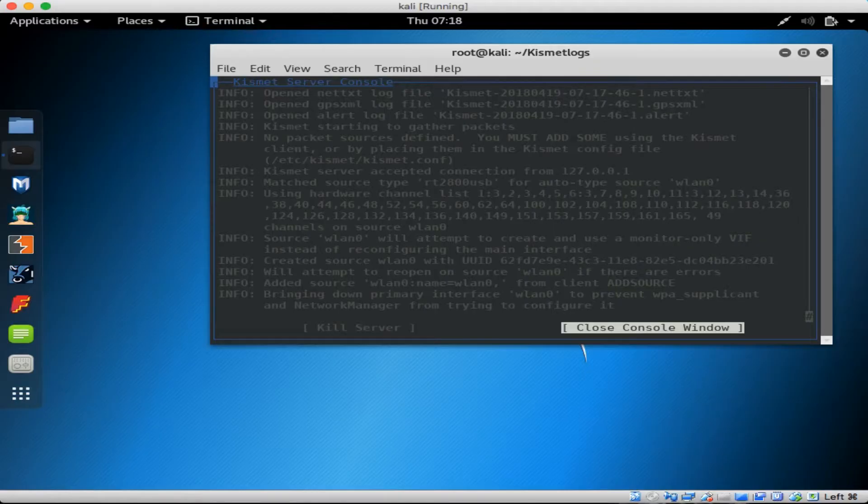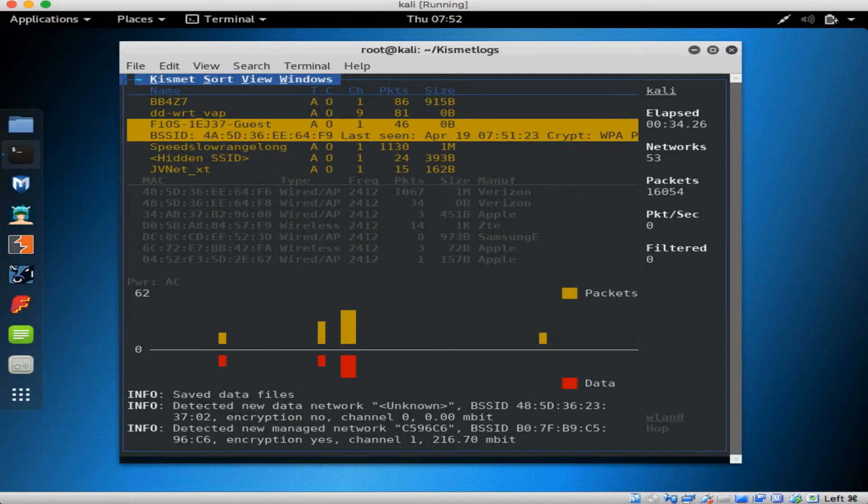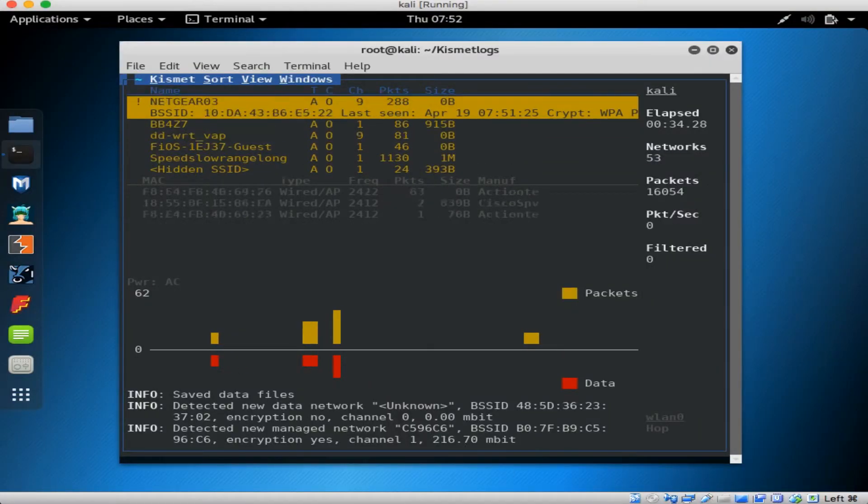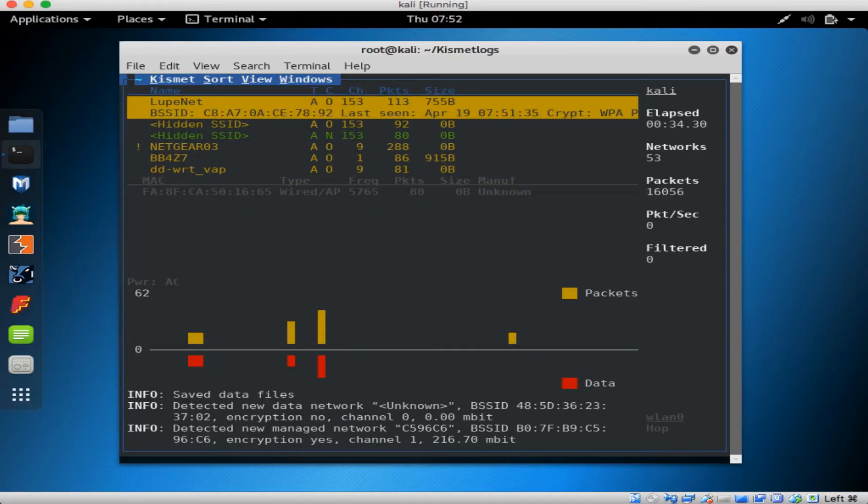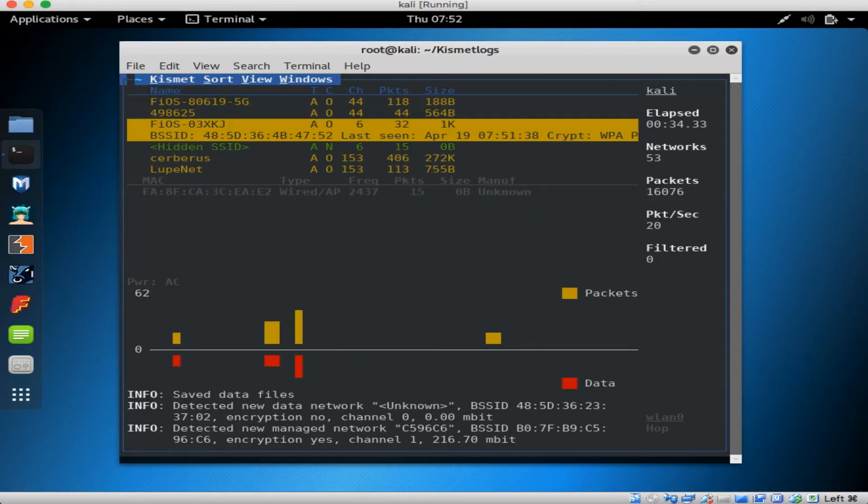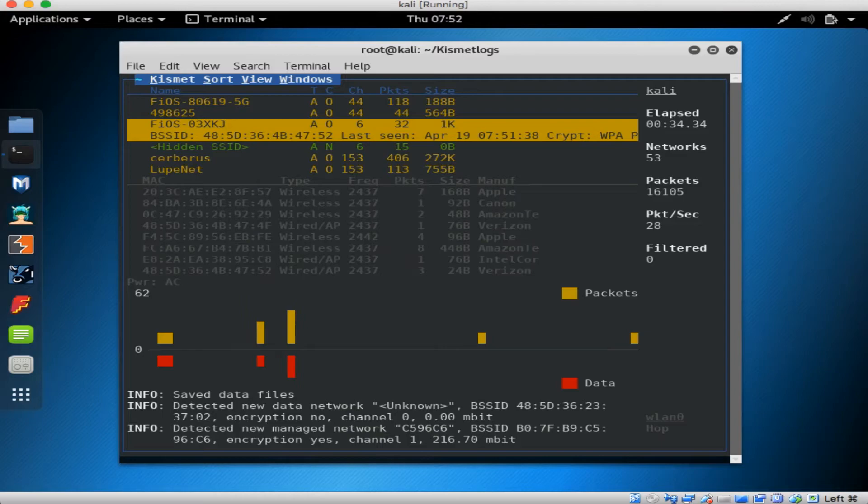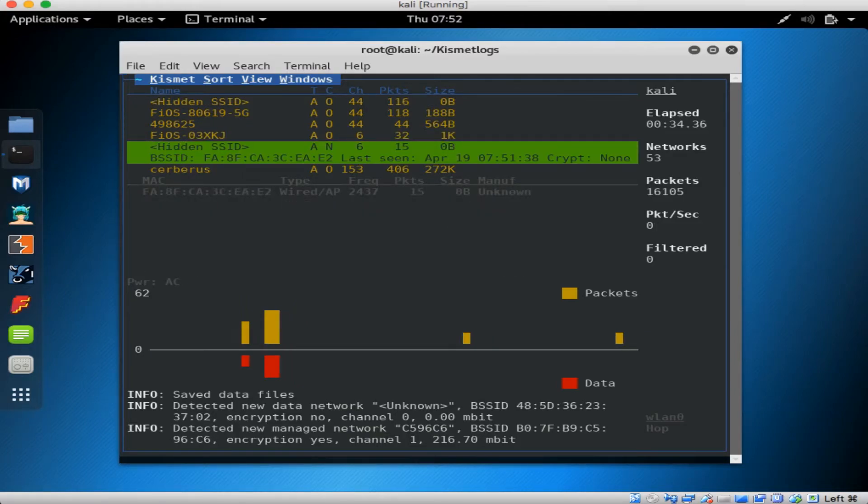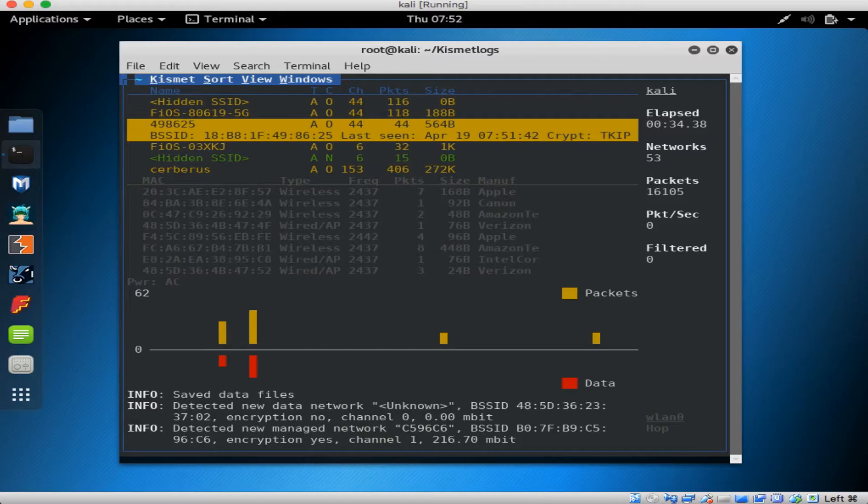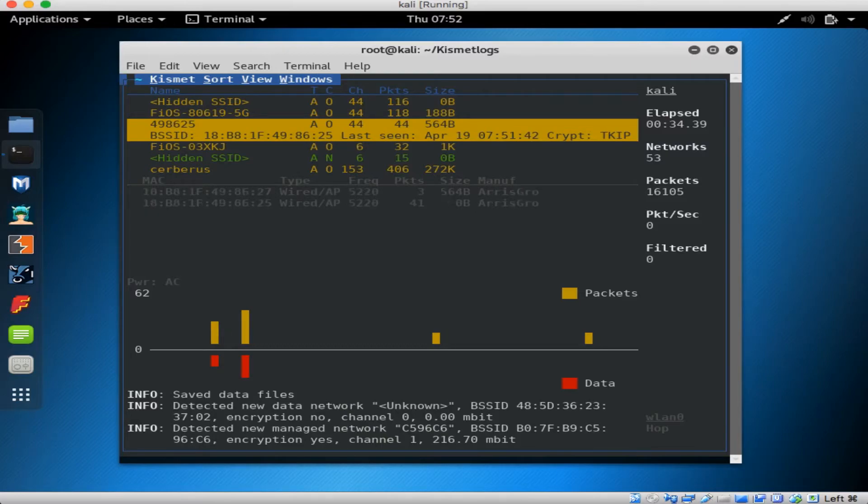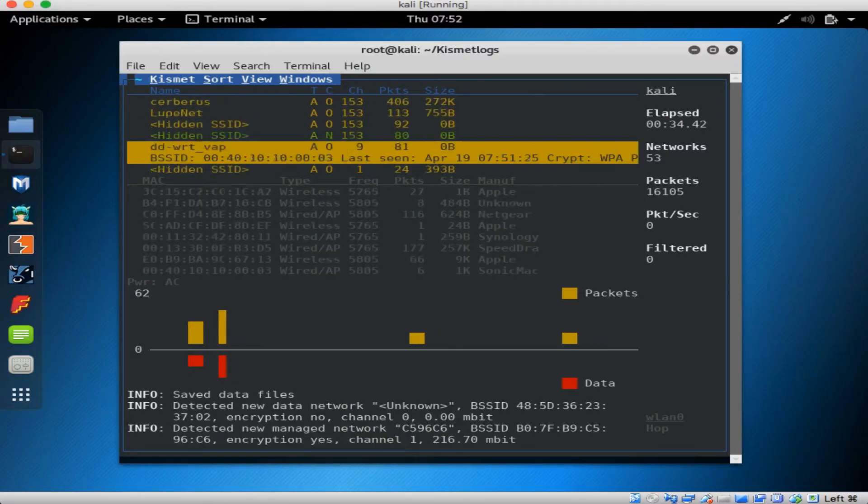Now I'm looking at all the wireless networks in my vicinity. As I scroll through, you'll see that Kismet has assigned different colors. Yellow are for networks that are WPA-encrypted. Green are for networks that are unencrypted. Red is for WEP-encrypted networks.